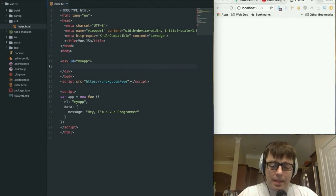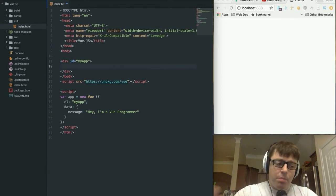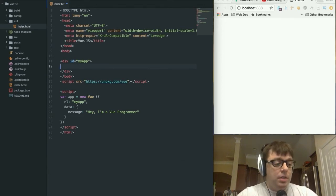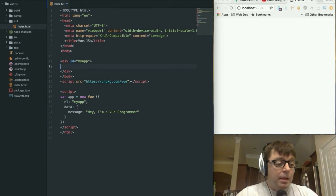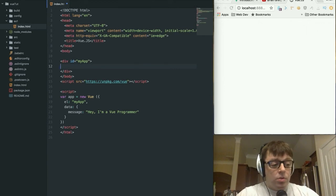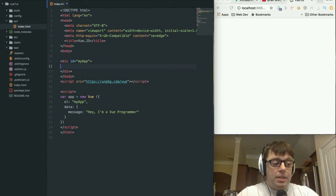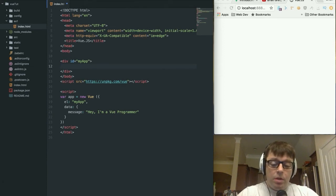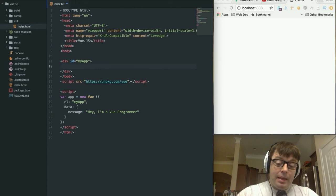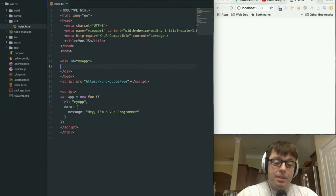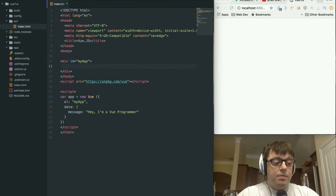So we're taking the data in JavaScript and we're binding it to the DOM. That's also what we mean when we call it reactive.